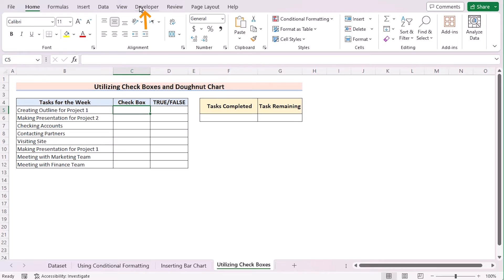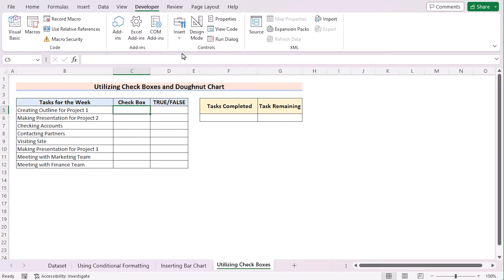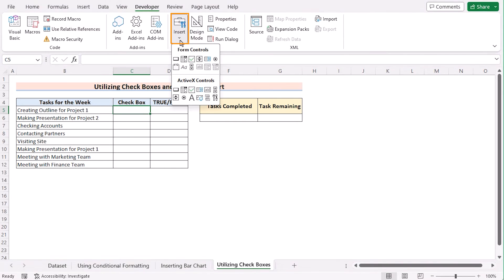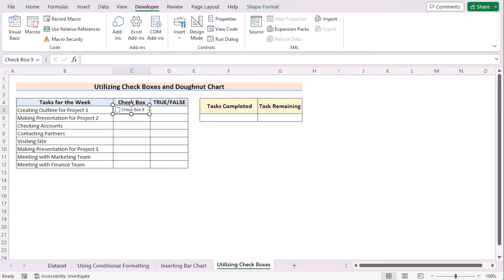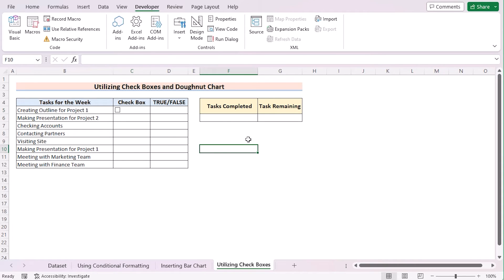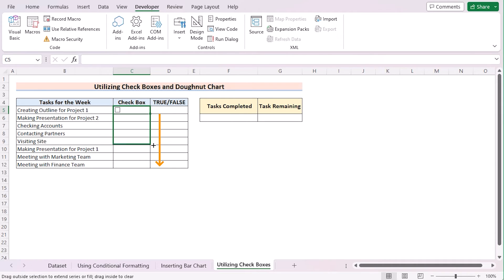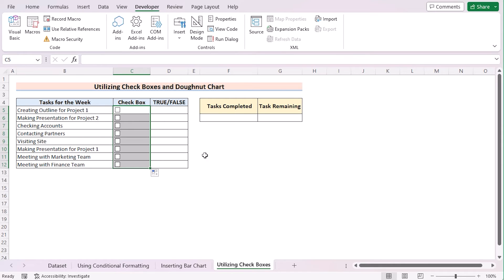Now, choose Developer tab. In the Controls, go for Insert and select Checkbox Form Control. Select the area where you want to get the checkbox. Now, remove the writing here. So you have the first checkbox for your C5 cell. Use the Fill Handle tool to get the same checkbox for every cell of column C.